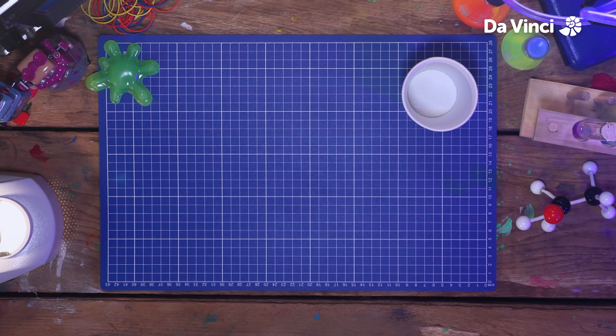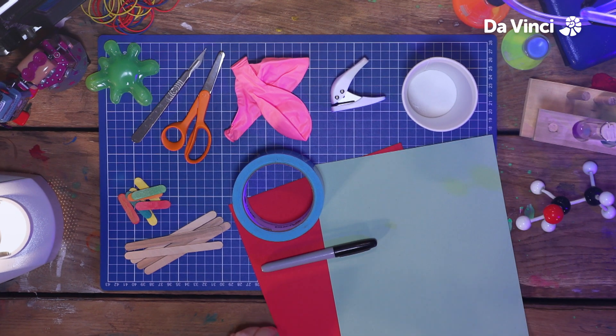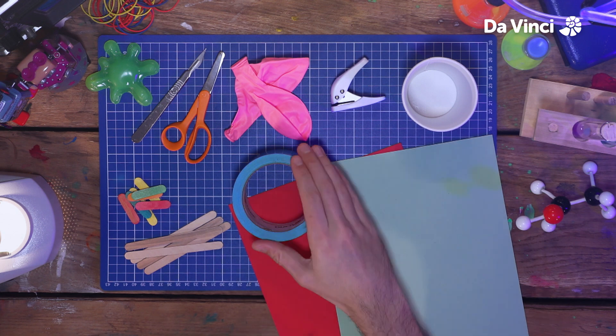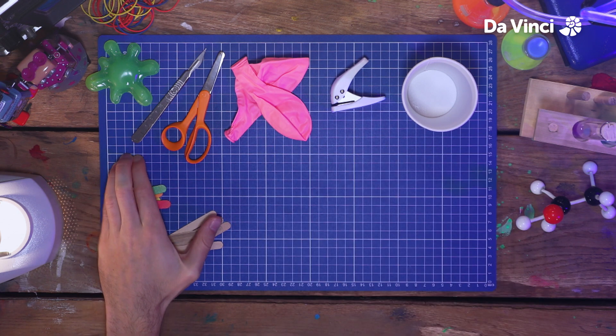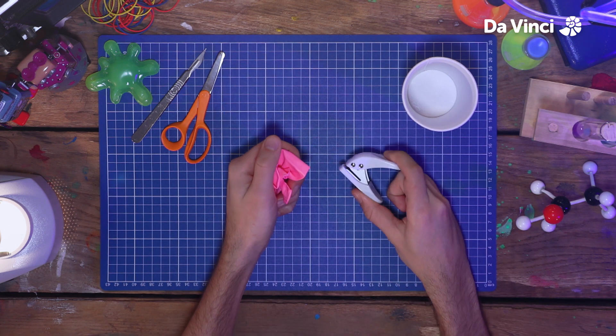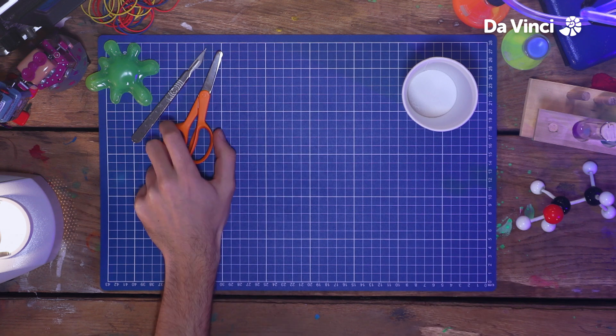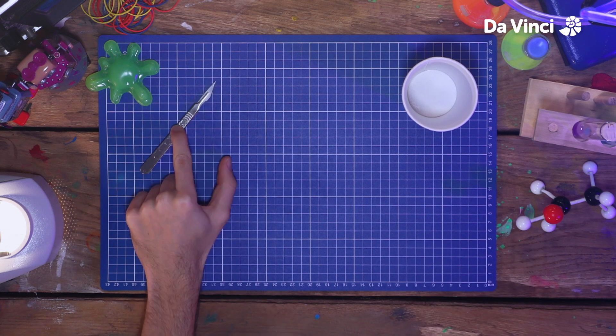For the rest of the make, you'll need a glue gun, a marker, tape, paper, craft sticks, a hole punch and balloons, scissors and a craft knife.